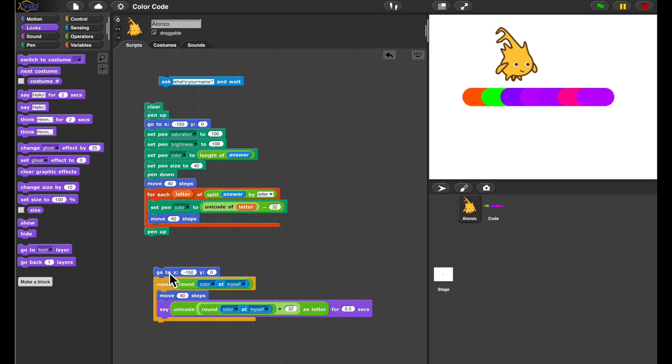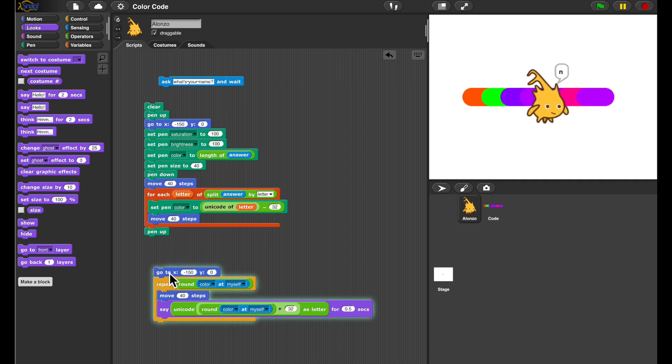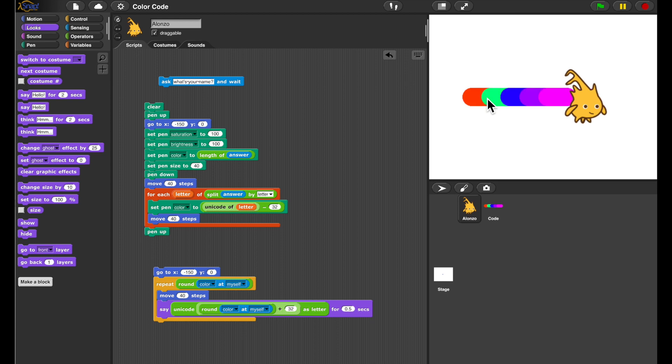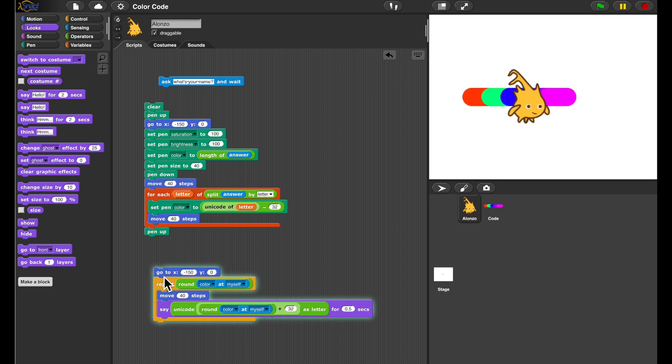Let's try to read it. A-L-O-N-Z-O. Sure enough, there's Alonzo. Let's click on it and read it again. J-E-N-S. There. We're done.